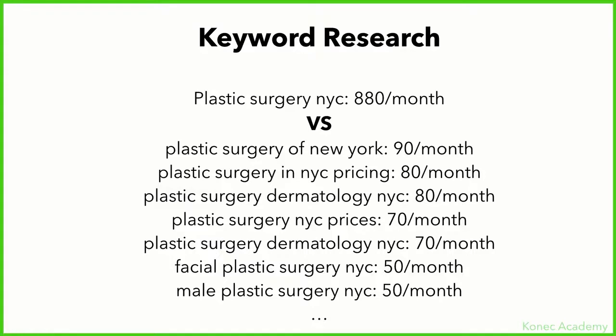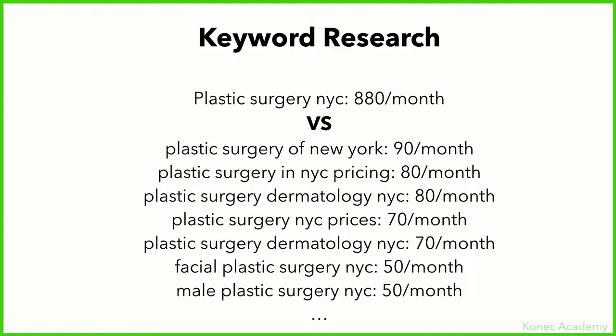For example, 'plastic surgery of New York,' 'plastic surgery in New York City pricing' - you go after a bunch of low-end keywords in terms of searches. If you add them all up - so if you add 90 plus 80 plus 80 plus 70 plus 70 plus 50 plus 50 and so on - these keywords will have more searches than the one you were previously looking at.